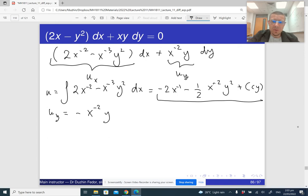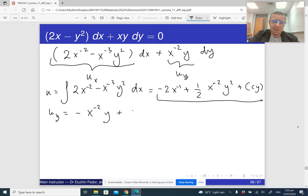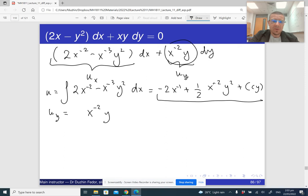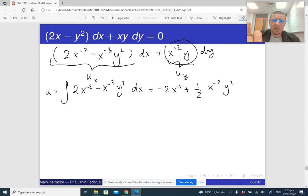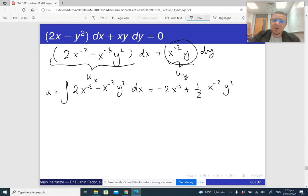Now I differentiate u with respect to y to find c(y). The first term has no y so it gives zero. The second term differentiated with respect to y gives −x^(−2)y. There is a sign correction: it should be plus (1/2)x^(−2)y². Checking the derivative confirms it matches x^(−2)y, so there is no additional c(y). The potential function is u = −2x^(−1) + (1/2)x^(−2)y², and the solution is u = C.